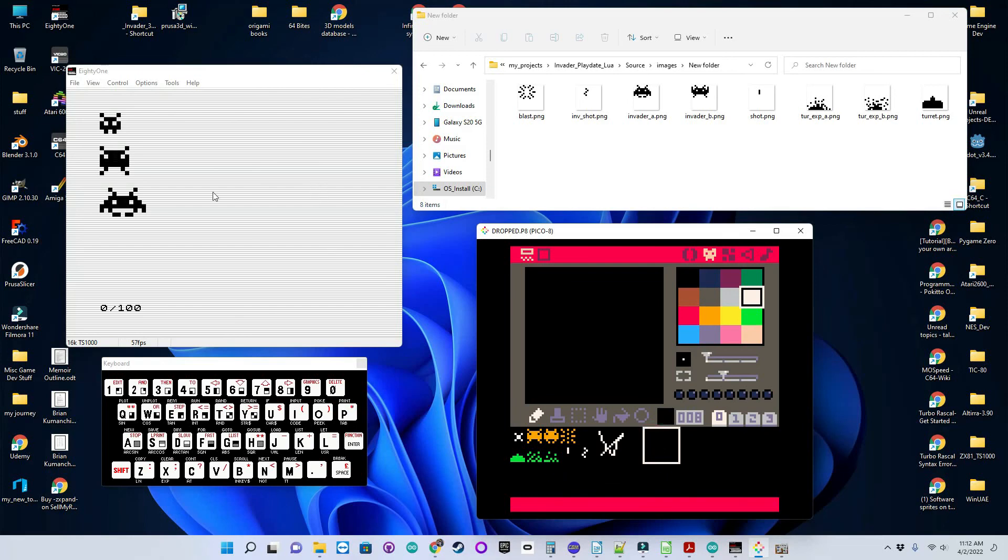Now there are some... You can see here that I have three different sizes. This is the full arcade Invader. This is my version of an 8x8 character. This guy is 5x5.